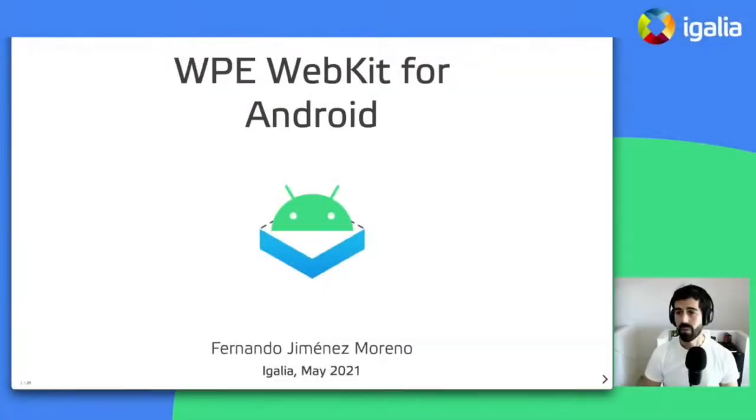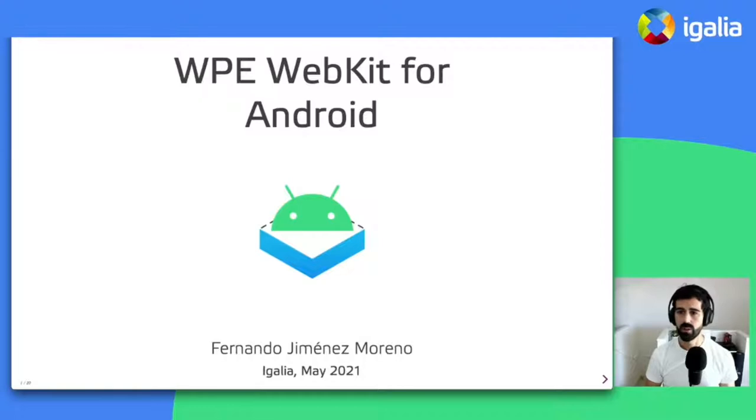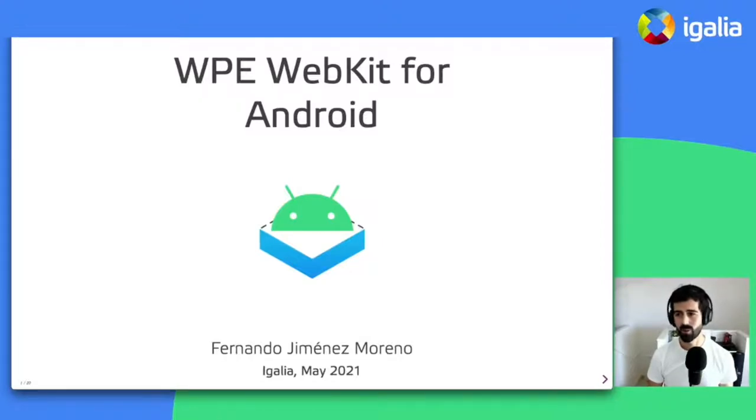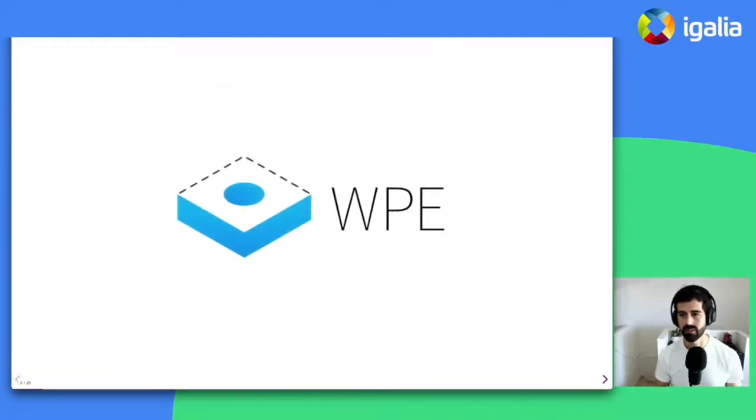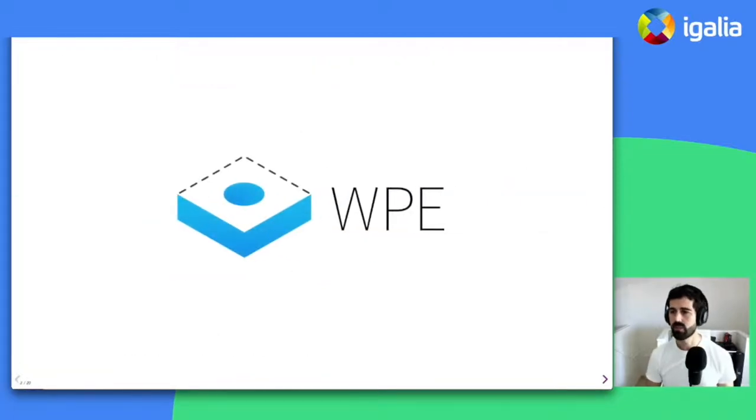Hi everyone, my name is Fernando Jiménez and I'm here to introduce WP WebKit for Android. If you are watching this, chances are that you already know what WP WebKit is, but allow me to take a couple of minutes to set the proper foundation for the rest of the talk.